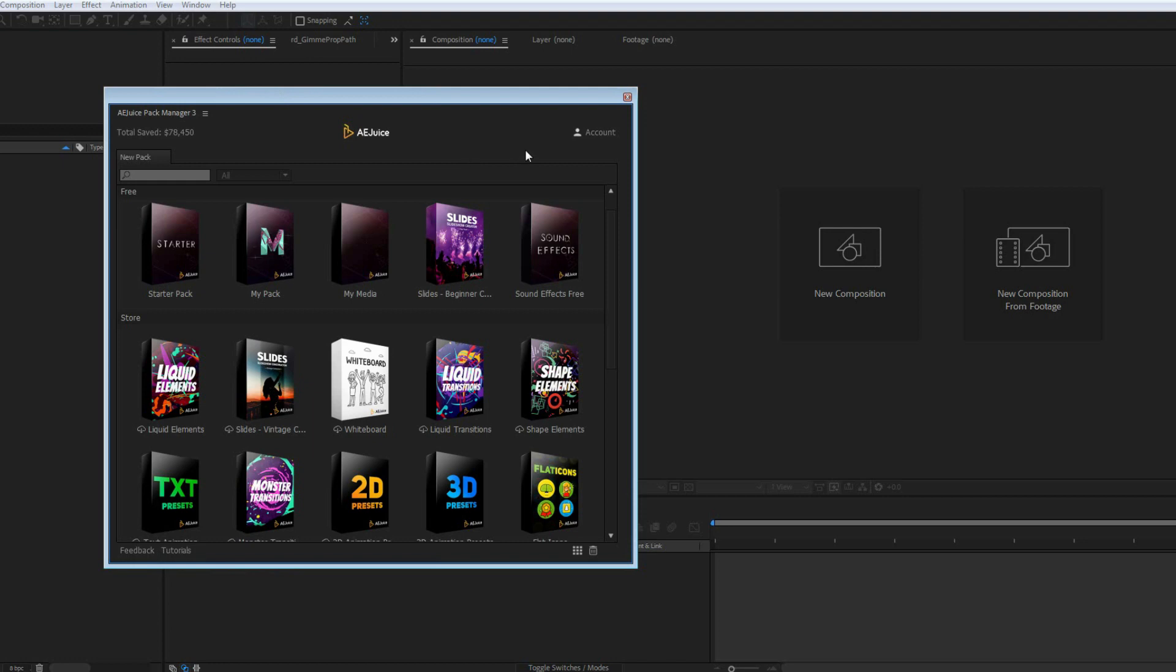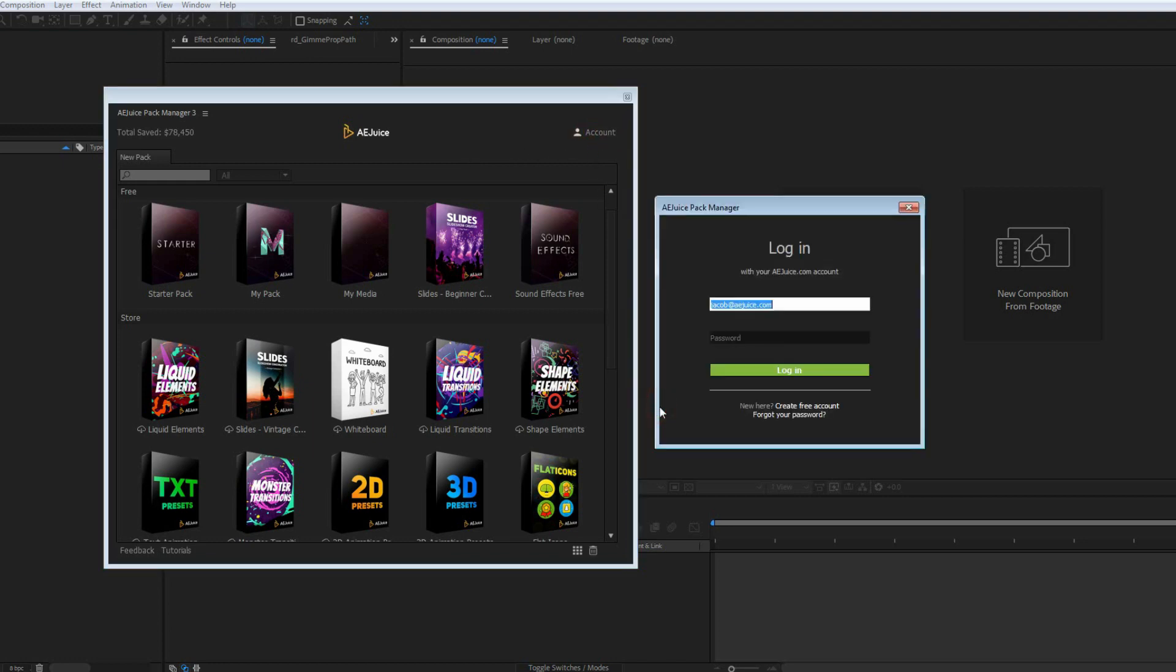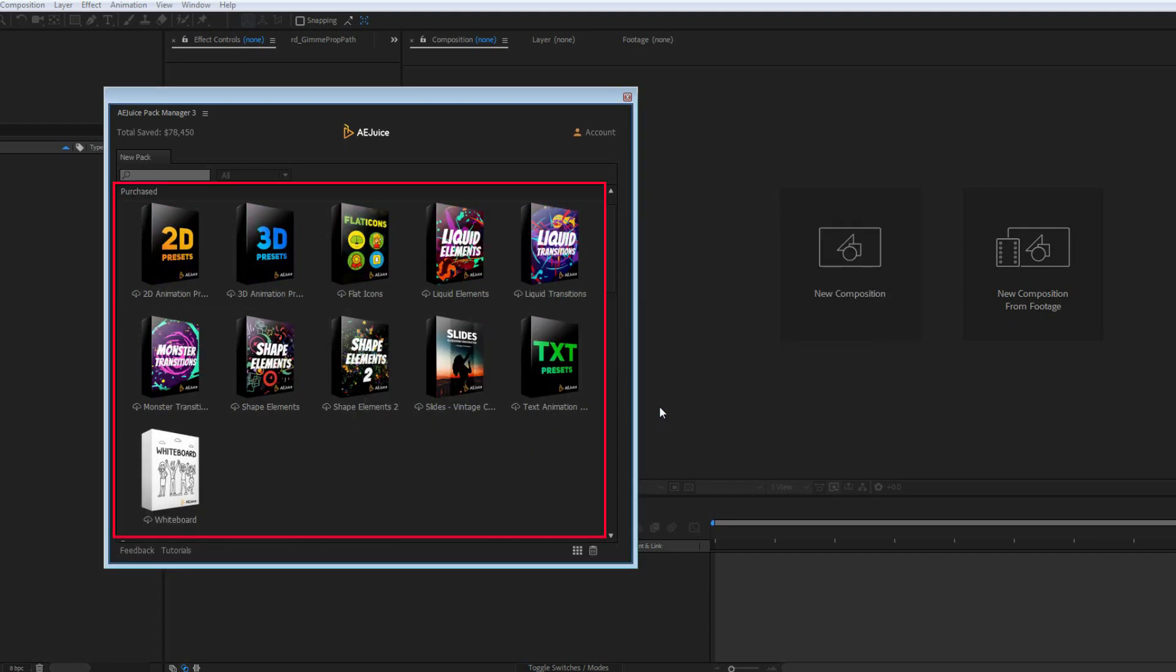The only thing is to log in. Press Account, Login. Enter your email address, the one you used on the AE Juice website, and your password.